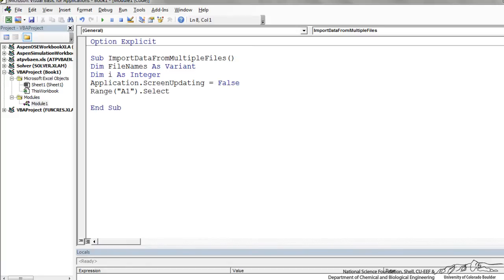And then I'm going to select range A1, so cell A1 of our current workbook.